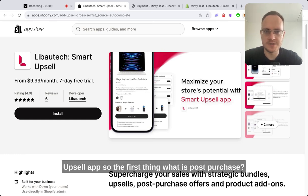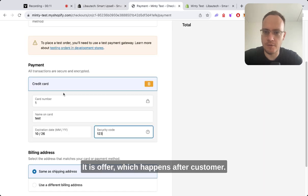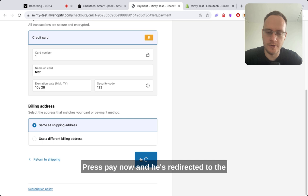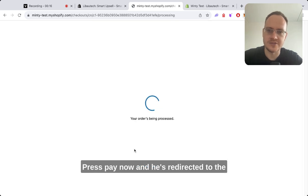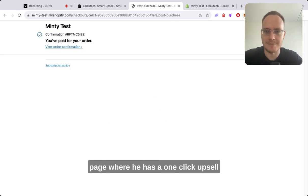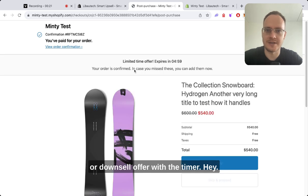So the first thing, what is post-purchase? It's an offer which happens after the customer presses pay now and they're redirected to a page where they have a one-click upsell or downsell offer with a timer.